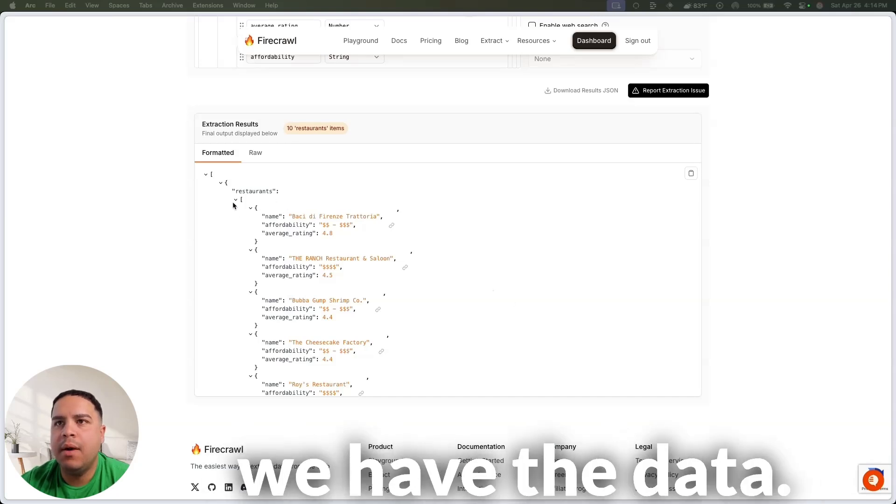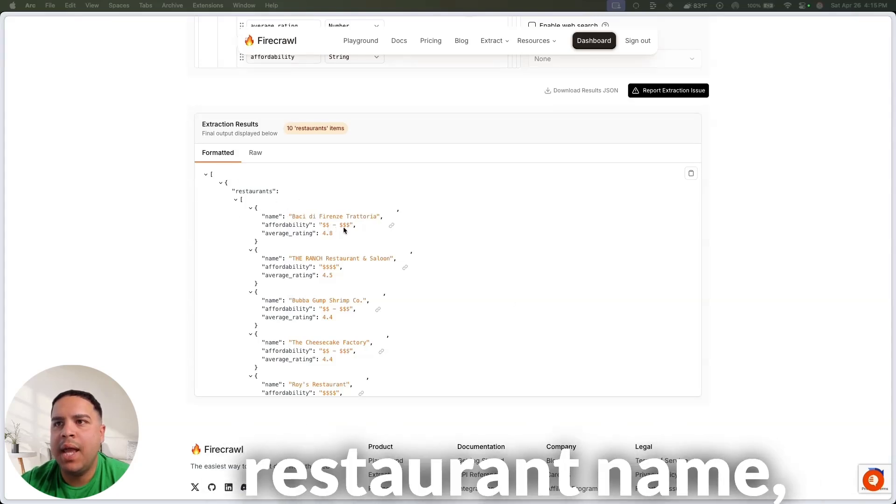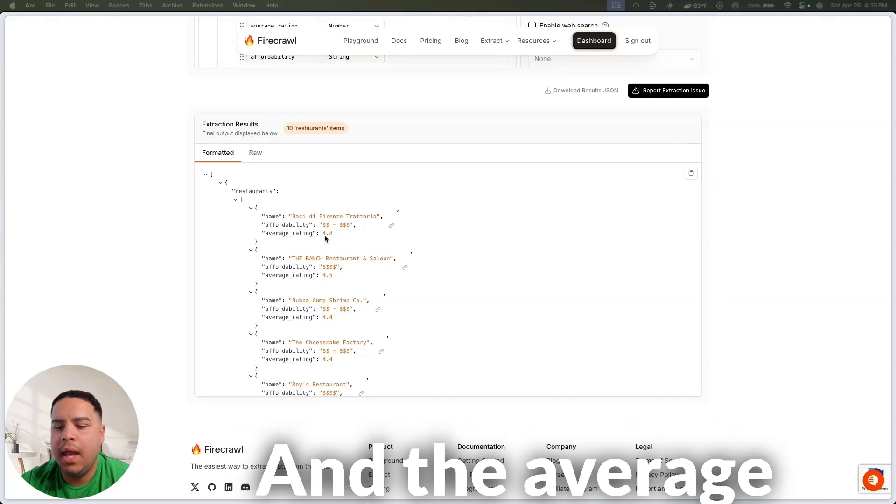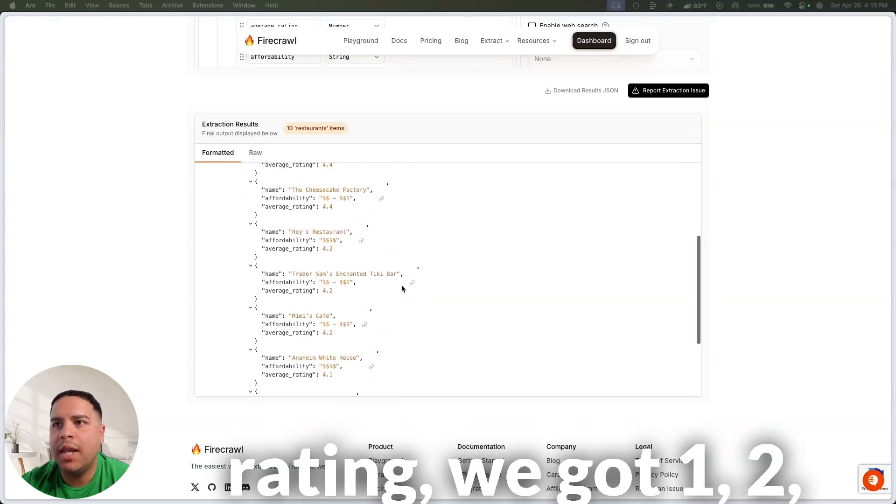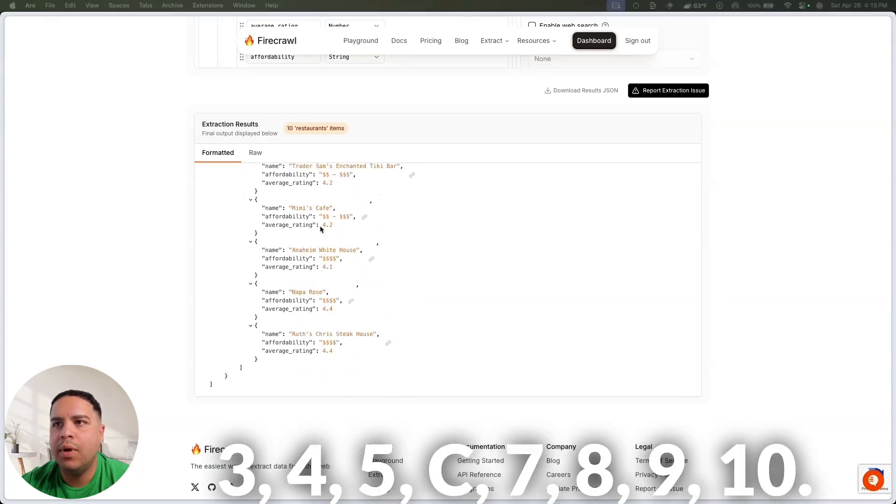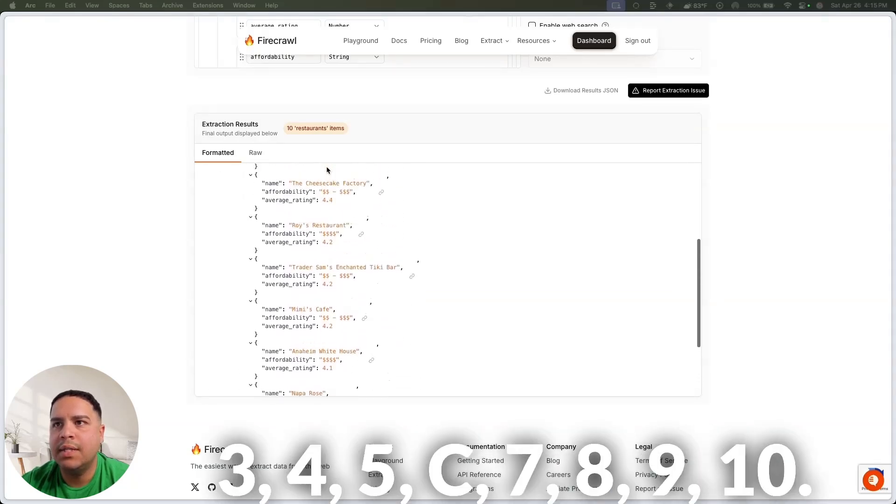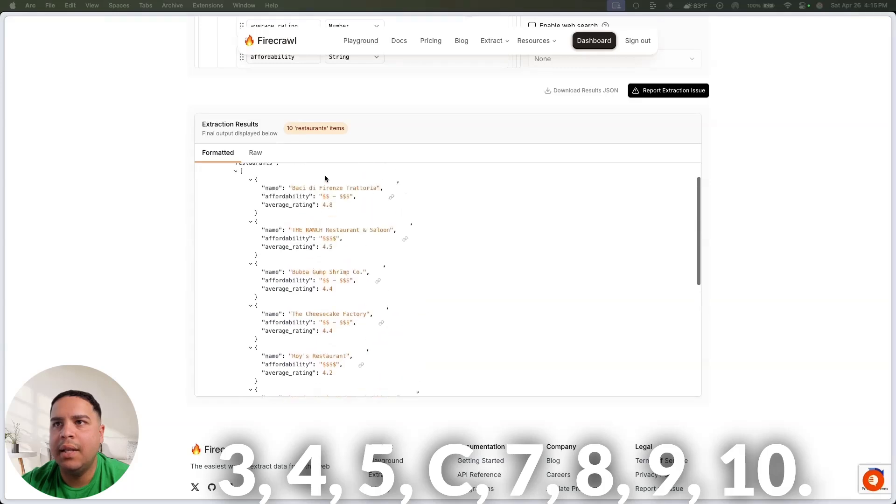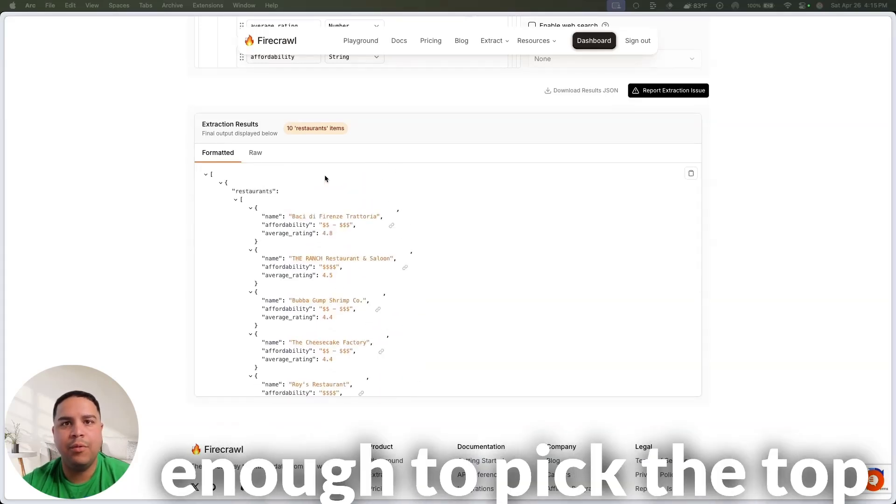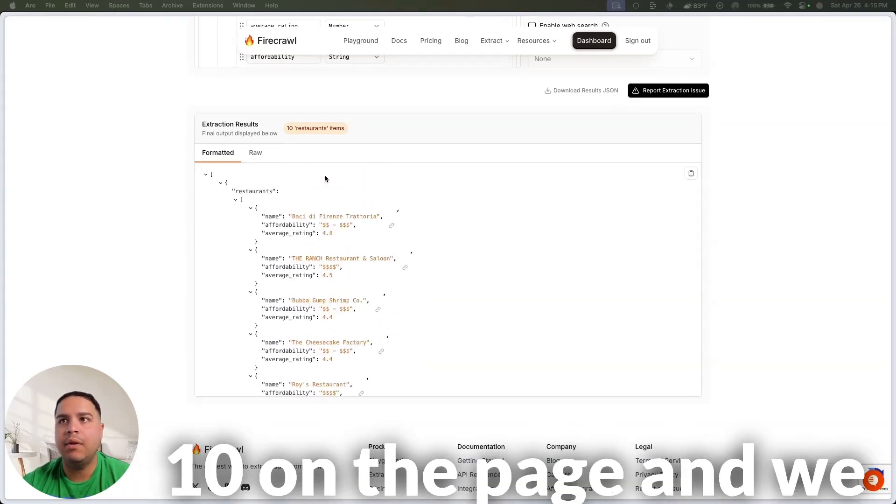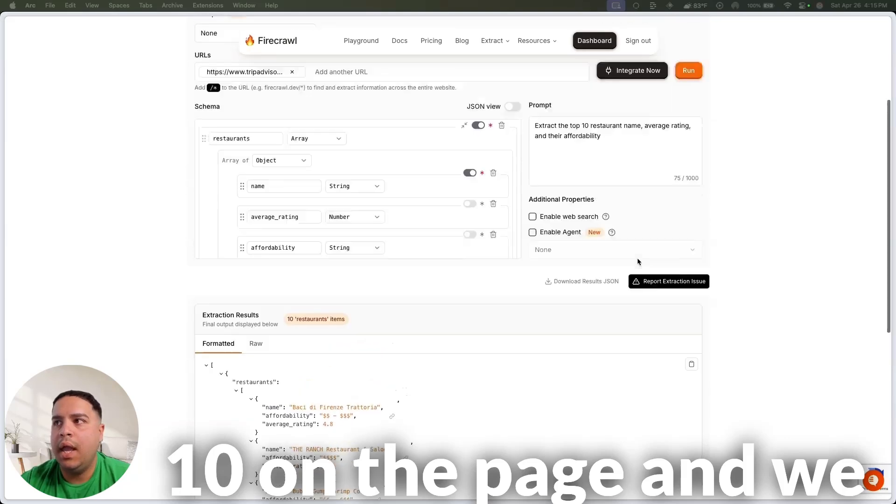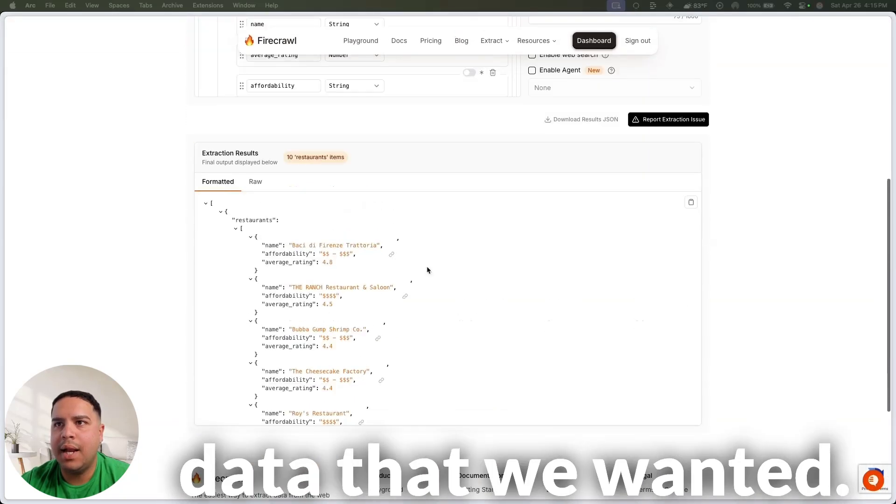Then, after a few moments, here we have the data, so we got the restaurant name, the affordability, and the average rating, we got 1, 2, 3, 4, 5, 6, 7, 8, 9, 10. So, it was smart enough to pick the top 10 on the page, and we were able to get the data that we wanted.